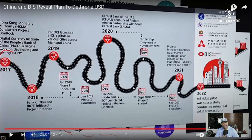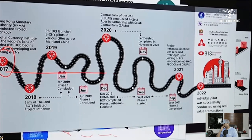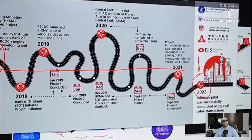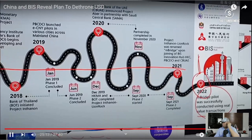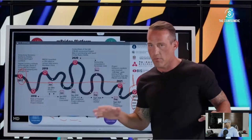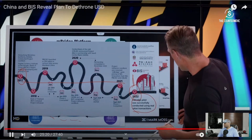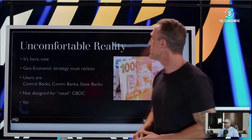That completely kind of usurps the dollar. Have they tested this? It's been advancing all the way until 2022, where it was successfully conducted using real-value transactions. This is no longer theory or design — it's been tested, proven, and it works. It's time to face the uncomfortable reality: the world is changing, what we know as money is changing, and US dollar dominance is also changing.